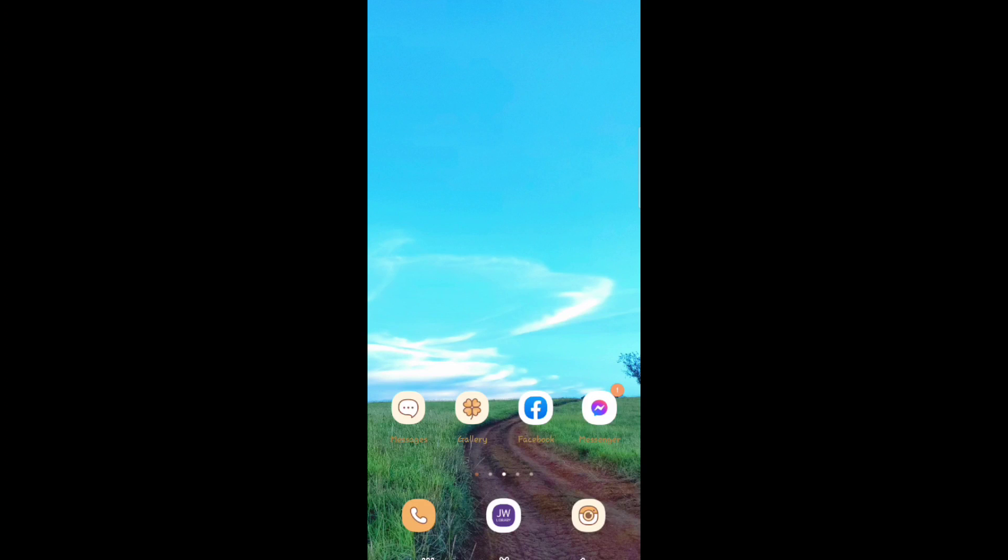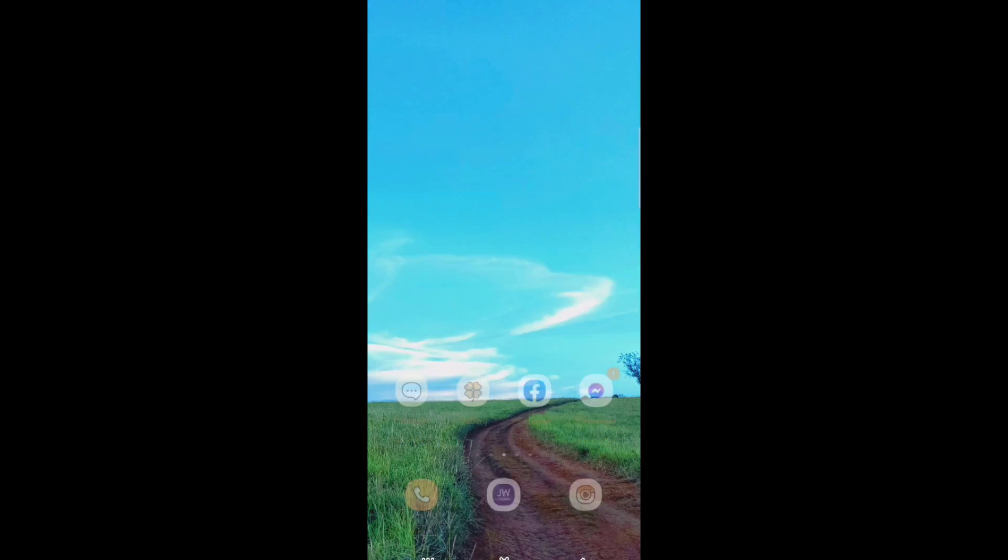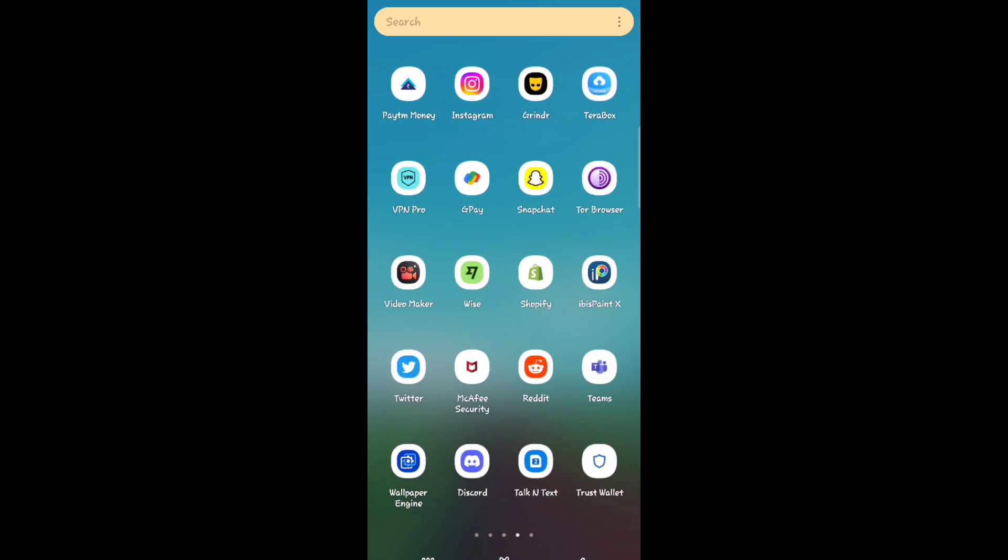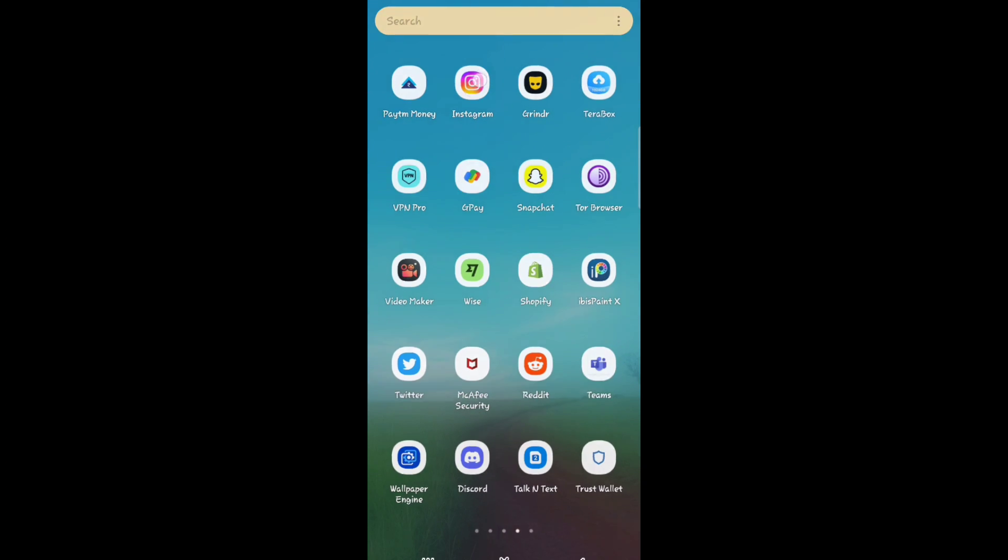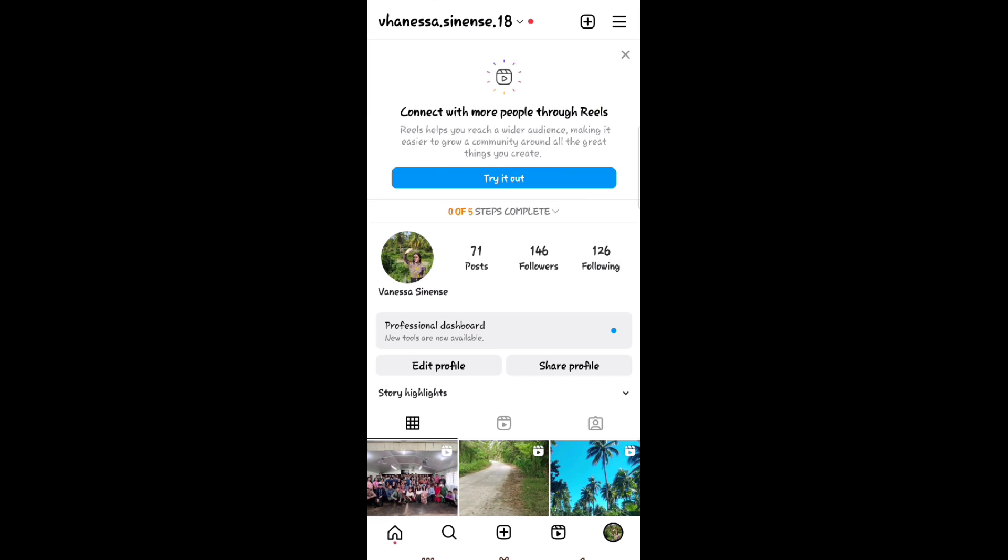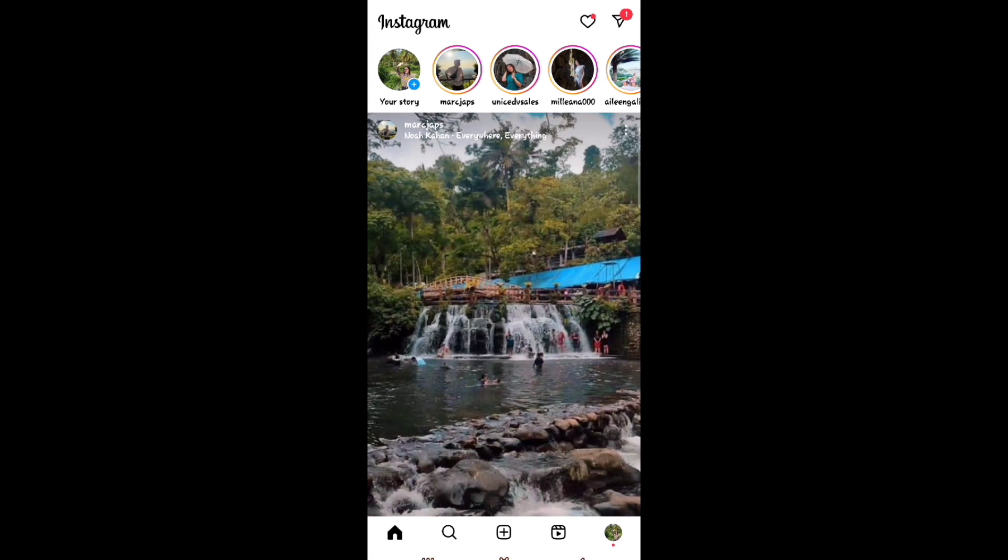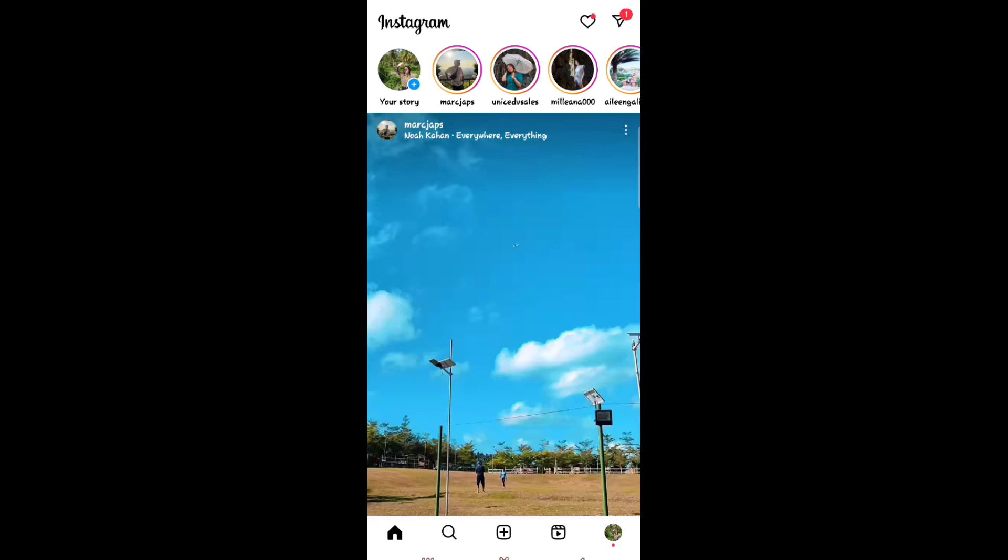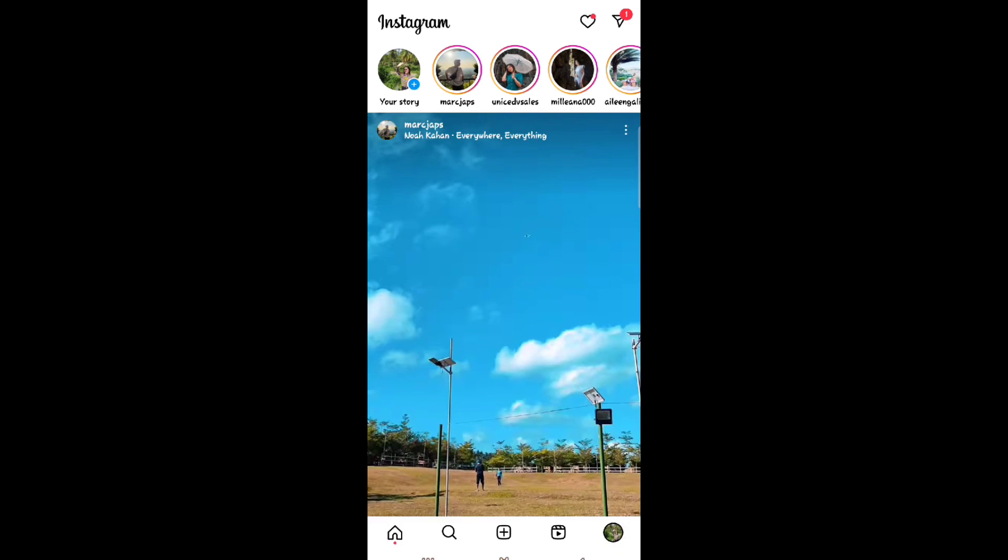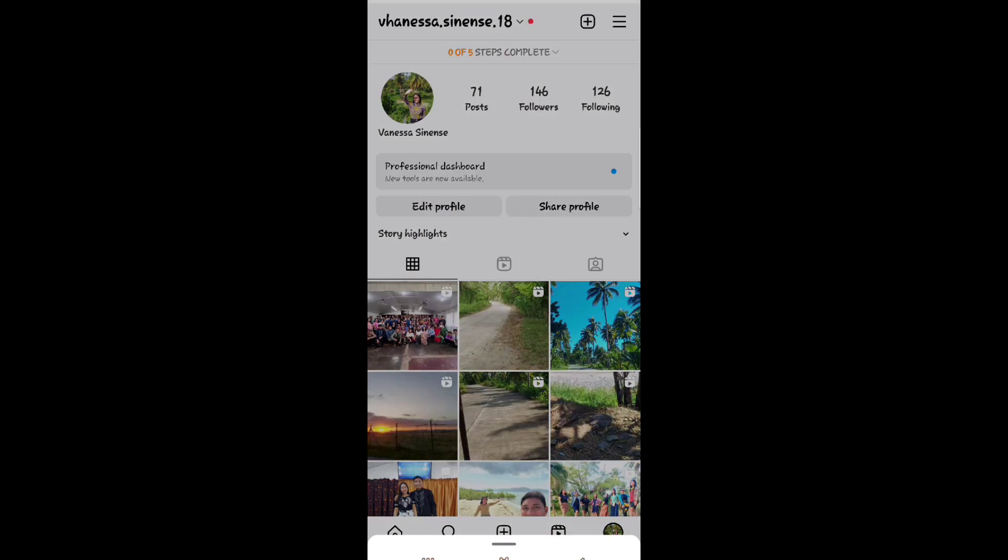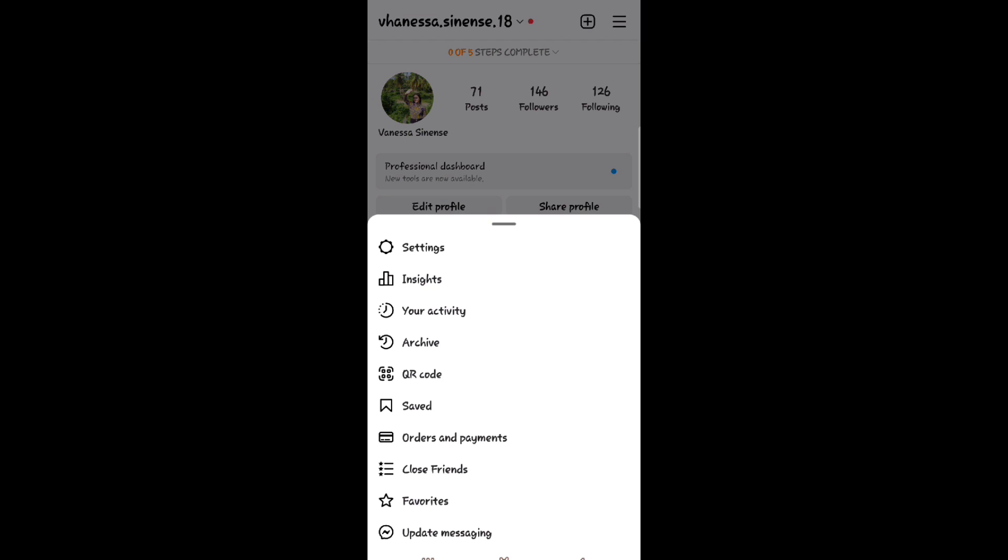Hey everyone, welcome back to the channel. Today I'm gonna show you how to delete search suggestions on Instagram when I'm typing. All you need to do is go to your Instagram, then click the profile at the bottom. Now click the three lines at the top and select your activity.